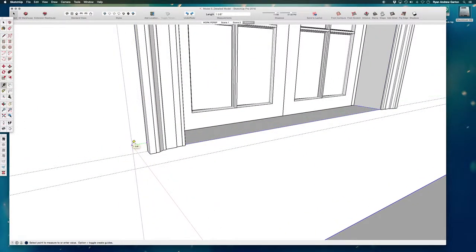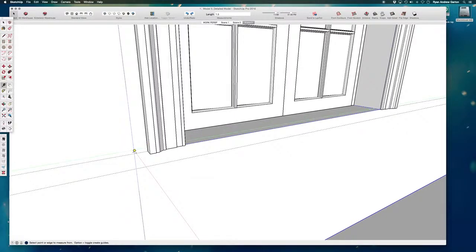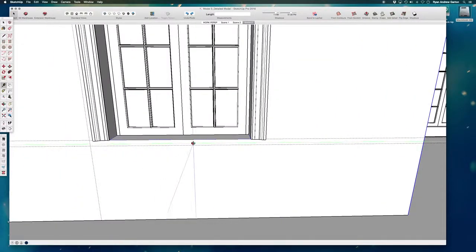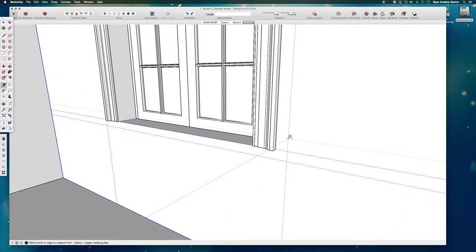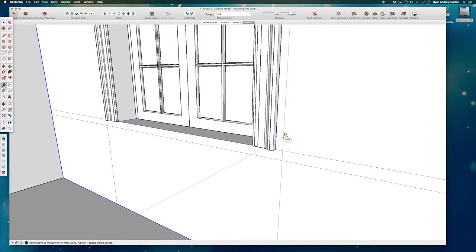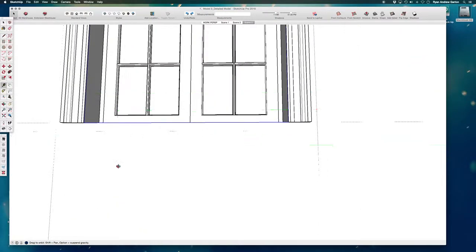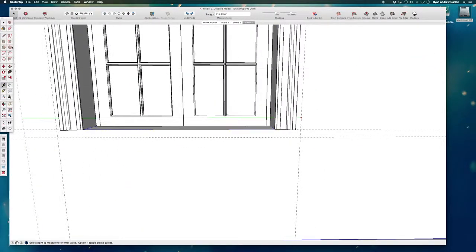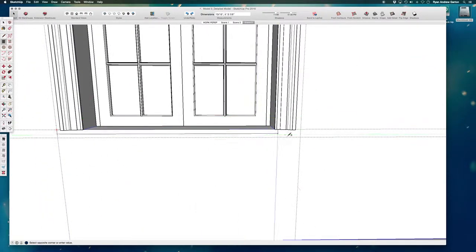So I'm just drawing a basic shape using my guides for my stool, 1.5, okay so this is going to be the stool at the bottom of the window.